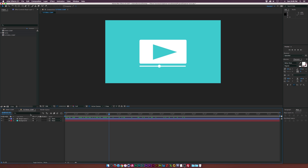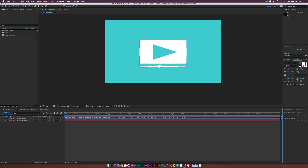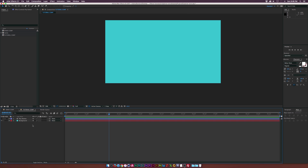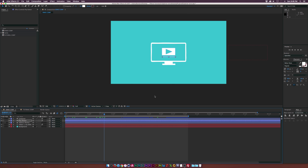Now that the entire layer is animated, let's rename it to 'Play Button'. Let's hide this for now and go ahead and create the computer. Looking at the computer, we can see it has a few basic shapes: a rounded rectangle that's hollowed out and two other rectangles.